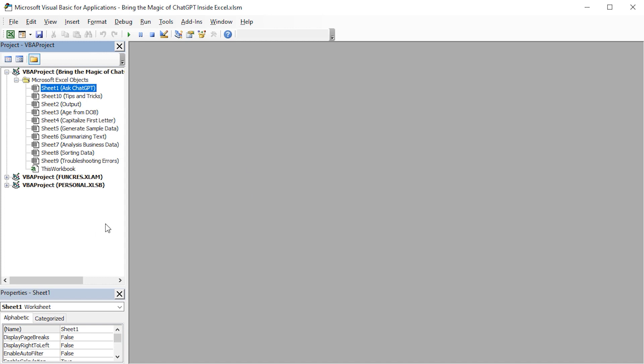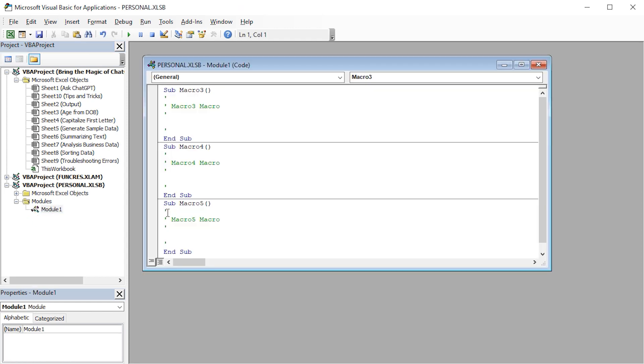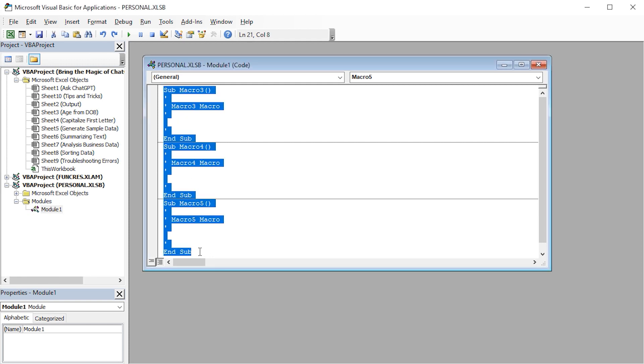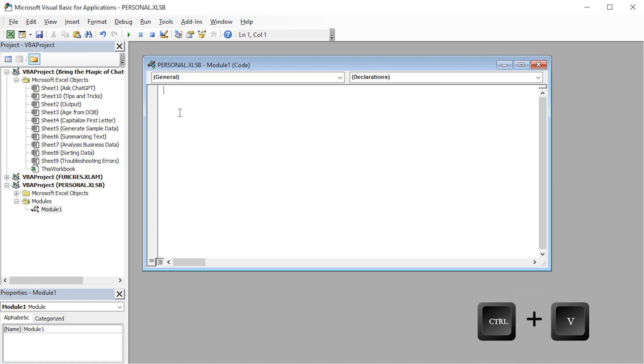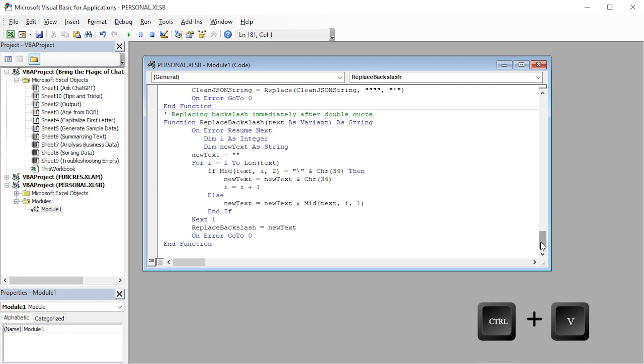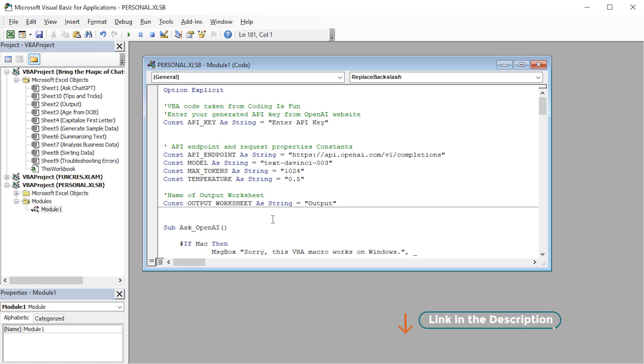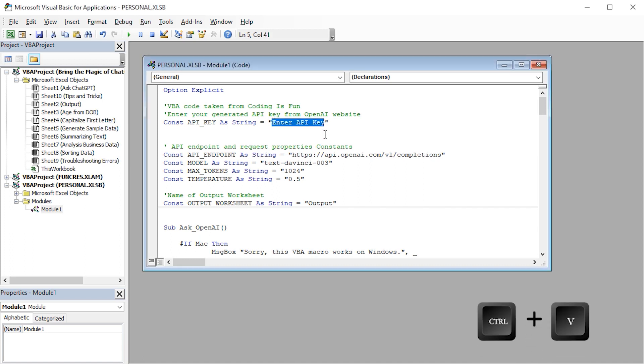In the Visual Basic Editor, I'll click the Personal.xlsb section, go to Modules, and double-click on Module 1. Inside the Module window, we can see some sample code. I'll select the code and press Delete to remove them. Next, I'll paste my VBA code. You can copy the VBA code from the description box below and paste it in the Module 1 window. At the top of the VBA code, I'll paste my API key.